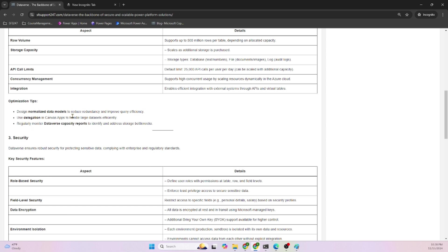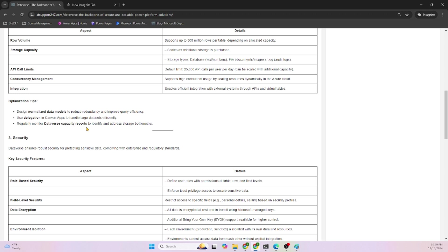Concurrency management supports high concurrency usage, scaling resources dynamically. Integration optimization techniques: design normalized data models to reduce redundancy and improve quality, use delegation in canvas apps to handle large datasets effectively, and regularly monitor Dataverse capacity reports. You can put alerts also for capacity reports in case it crosses 80 or 90 percent threshold.